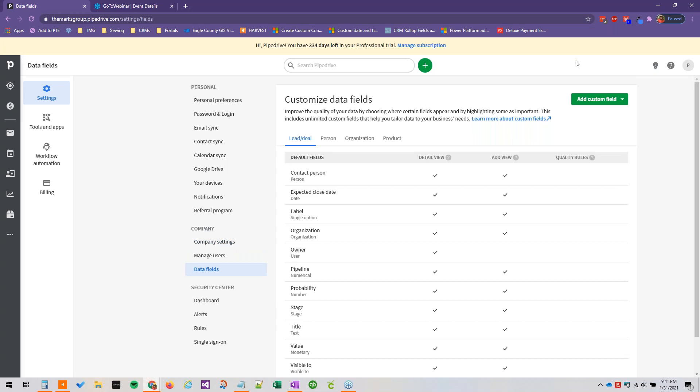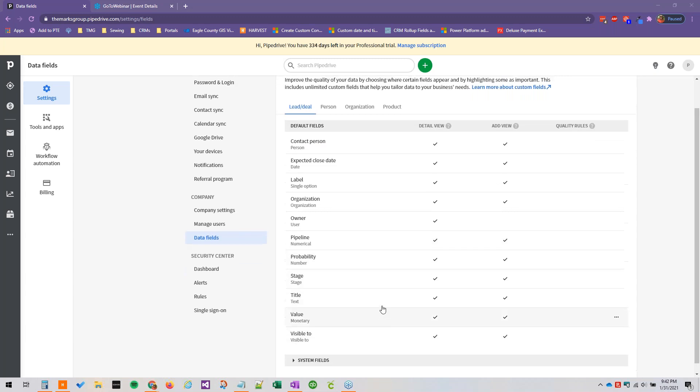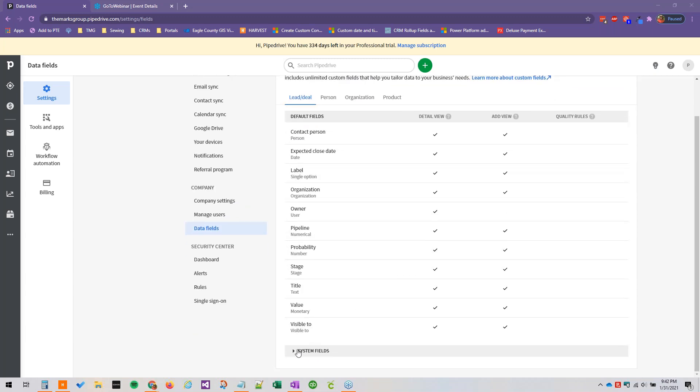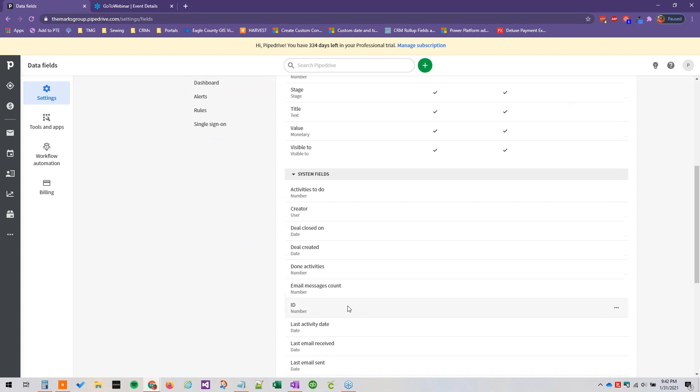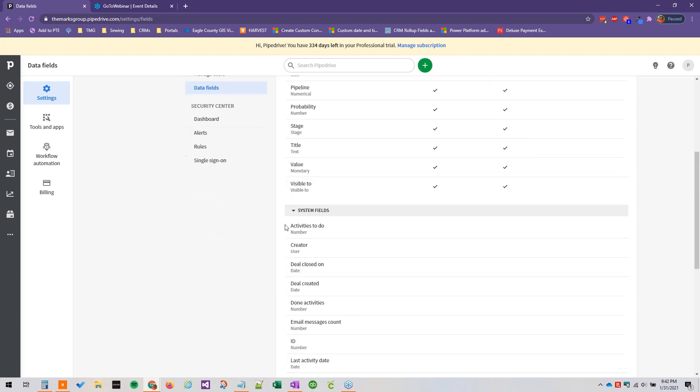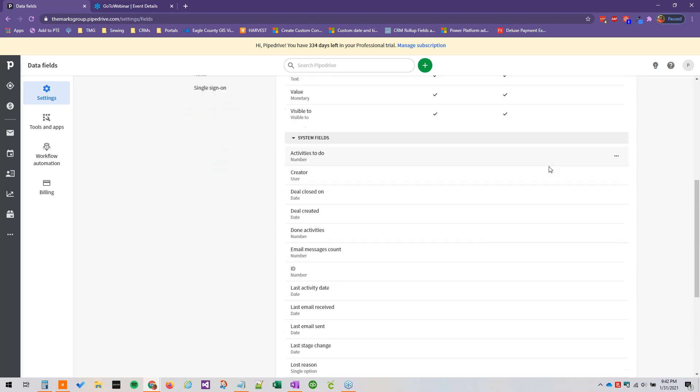This brings us to our customized data field section. So in this view we have our default fields and system fields.